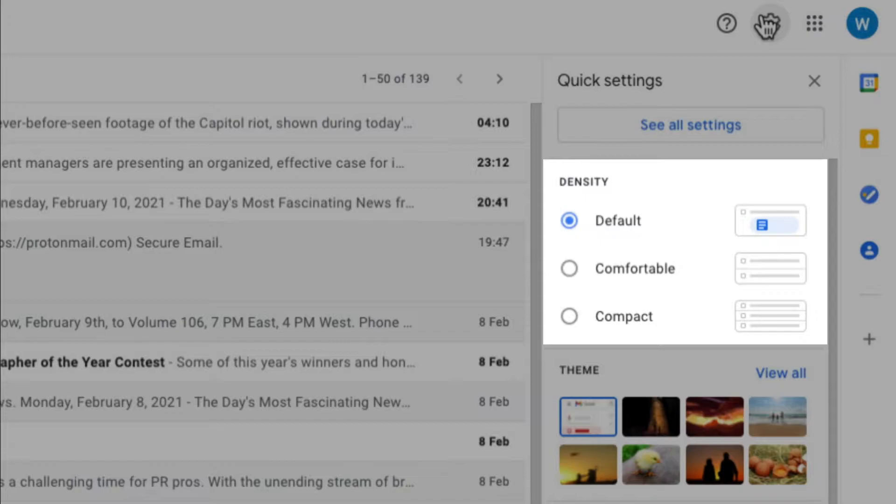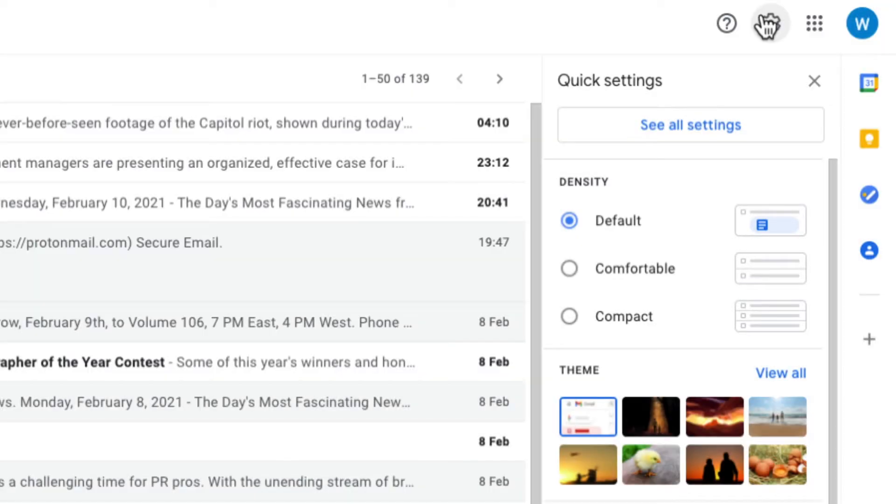The first option here covers the topic we're interested in: email density. And as you can see, it's already set to default. So let's take a look at the other options.